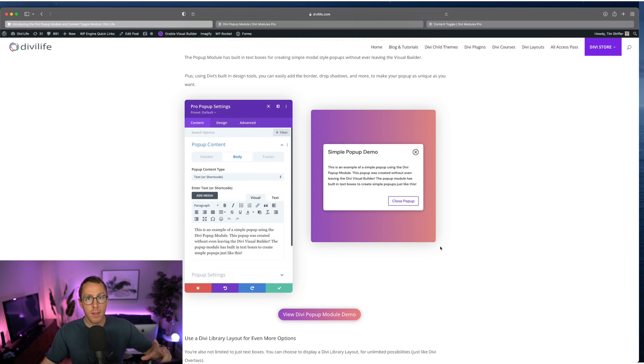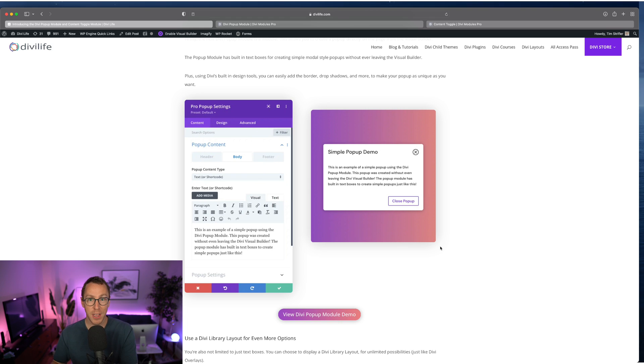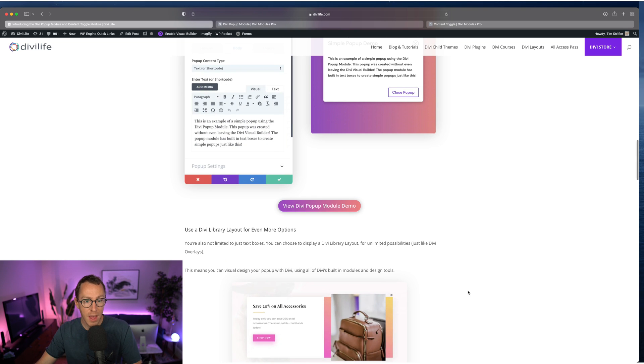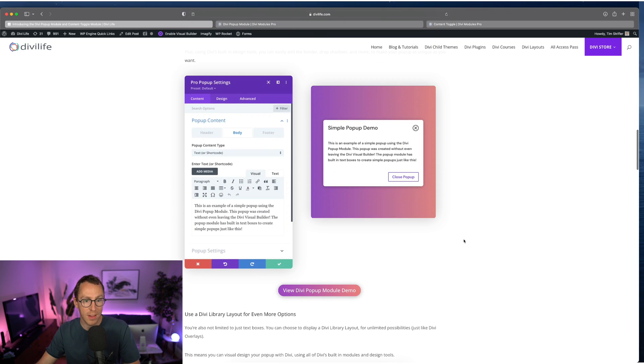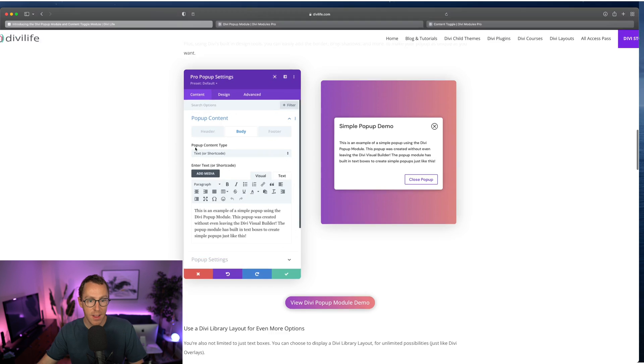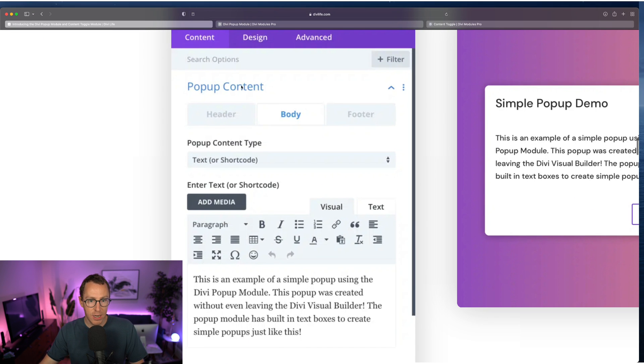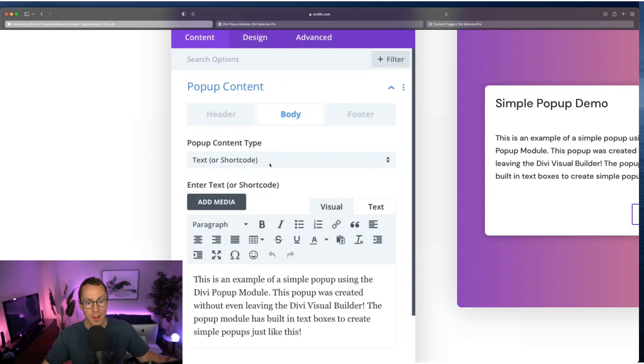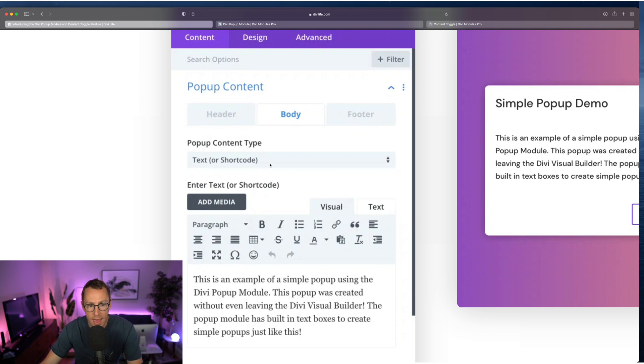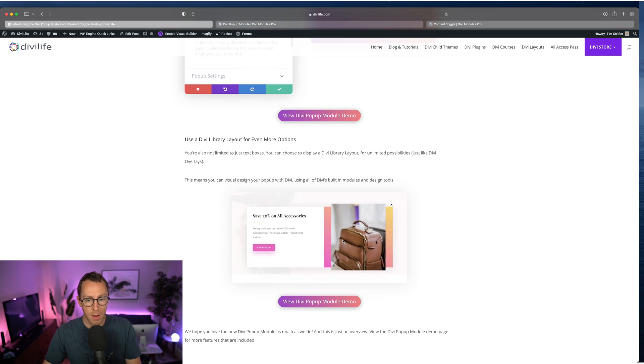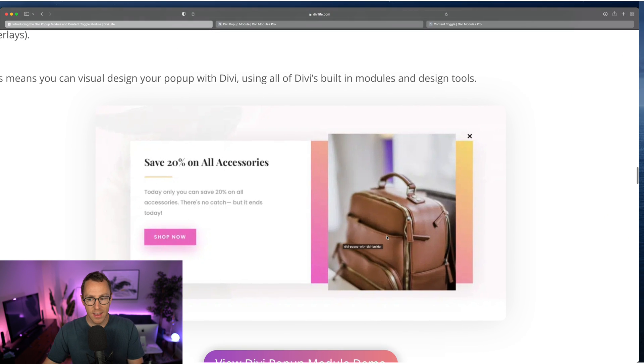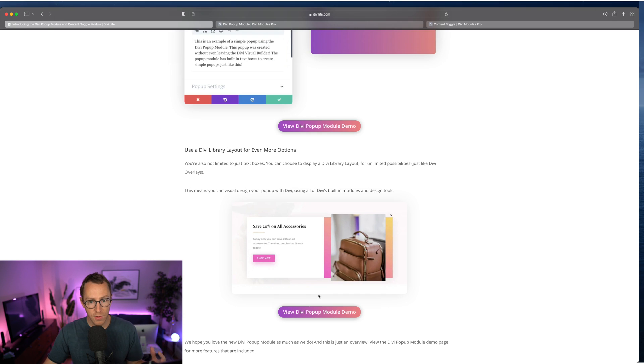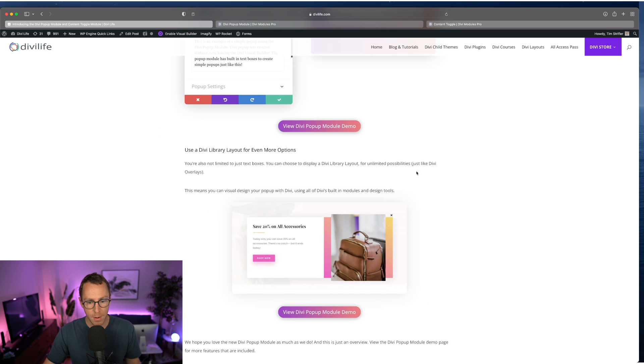However, the popup module does let you create really gorgeous, very design-centric popups just like Divi Overlays does because the popup module also lets you use a library item from your Divi library as the popup content. So you can see here we have in the body section of the popup content, the content type, the default is text, but you can also select library layout, or you can select video if you want to add a video popup. And so you can create really gorgeous popups just like this using the Divi builder and then use it within the Divi popup module.